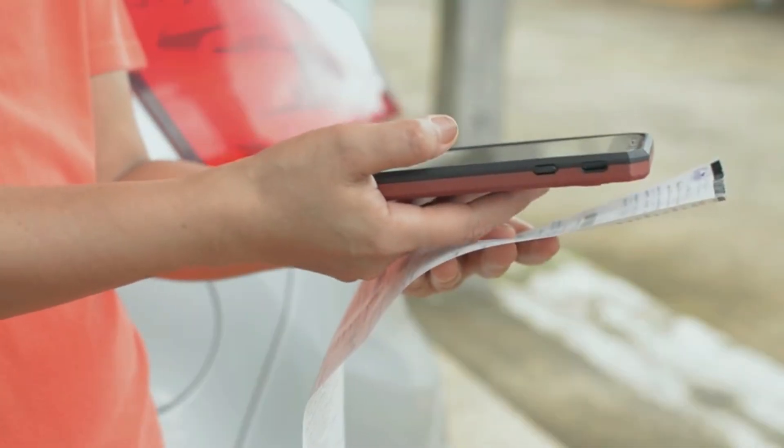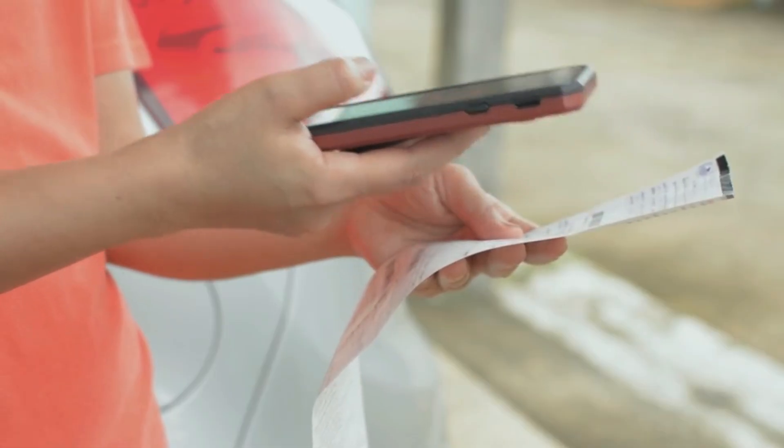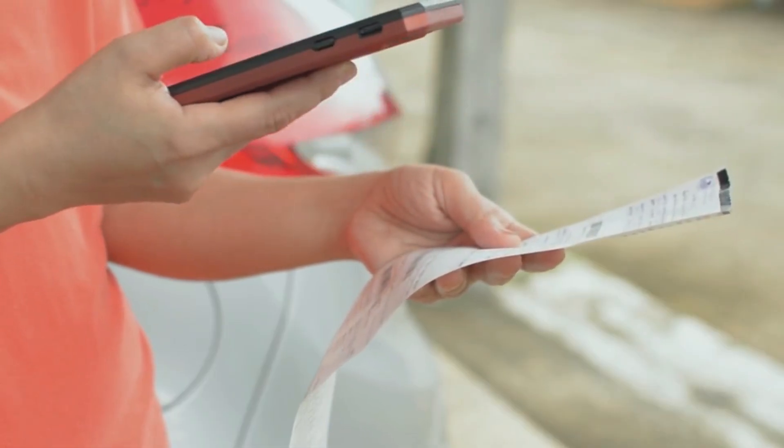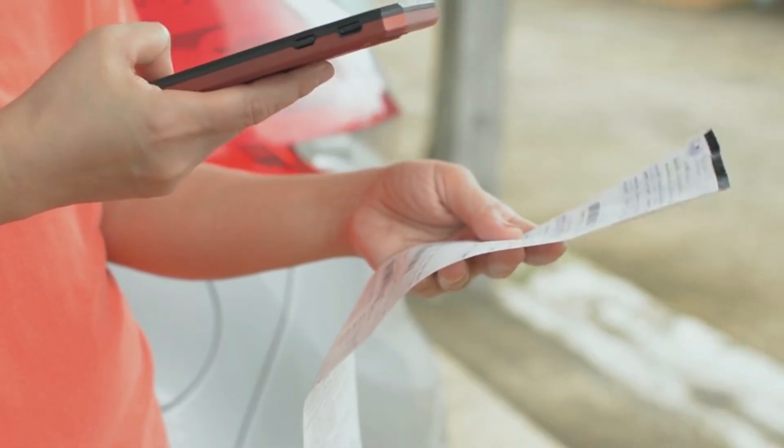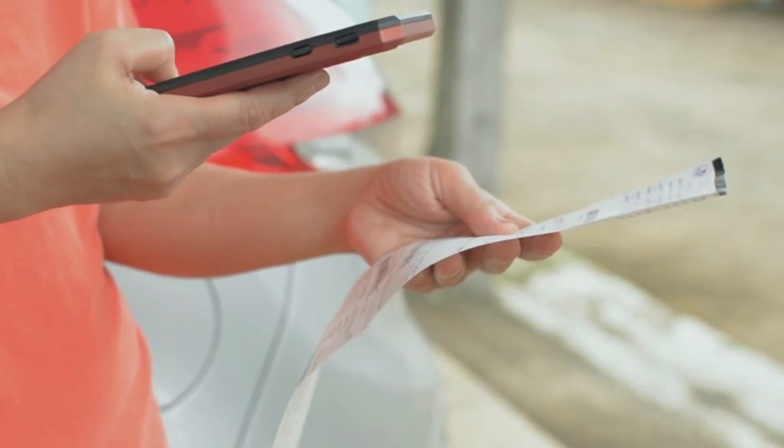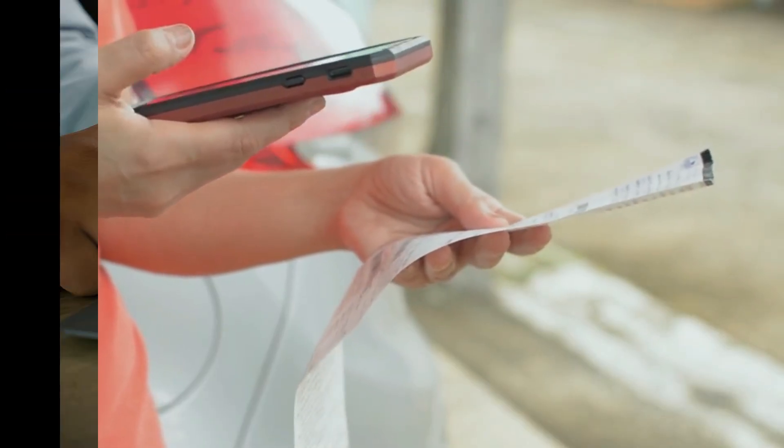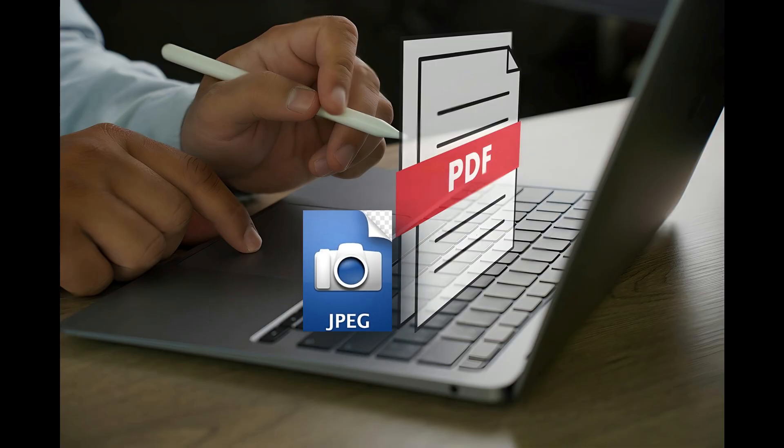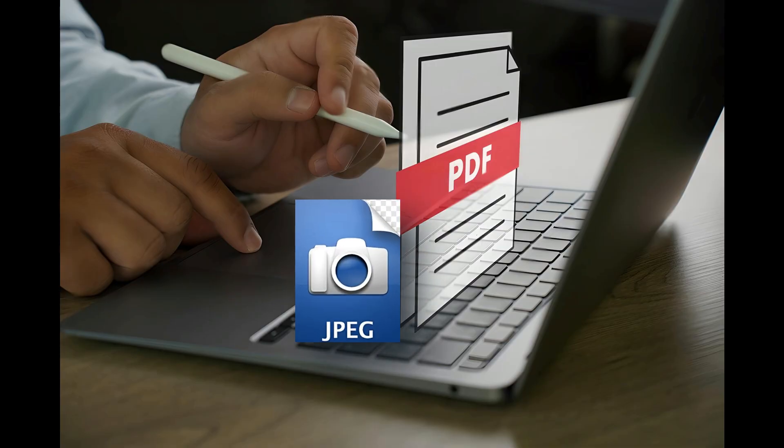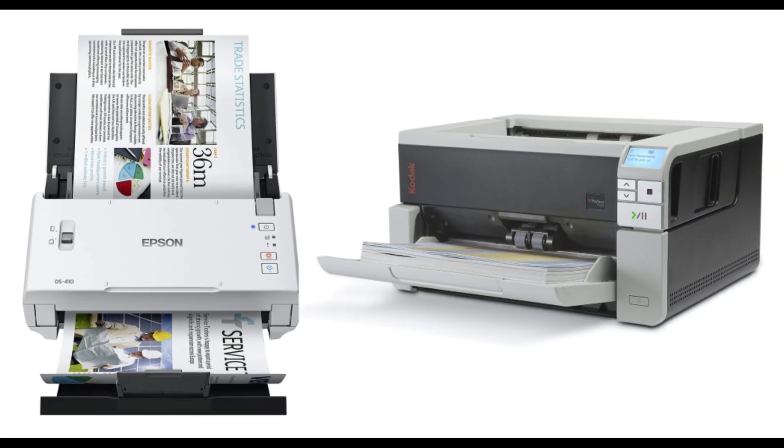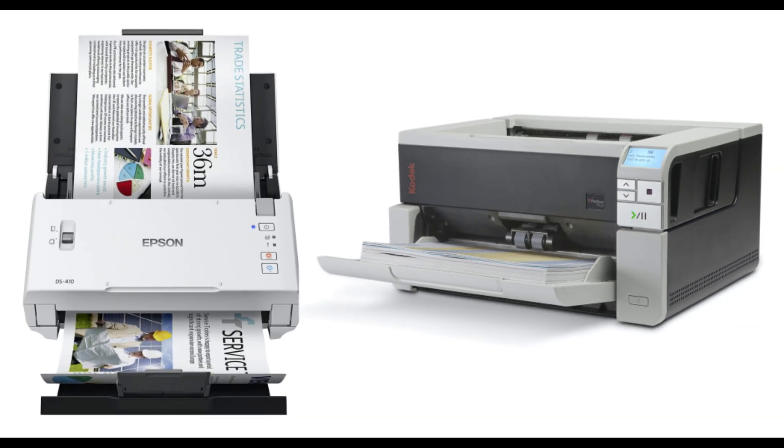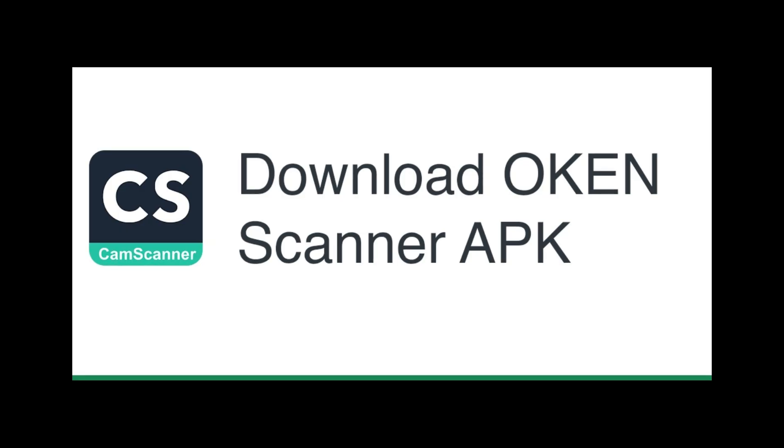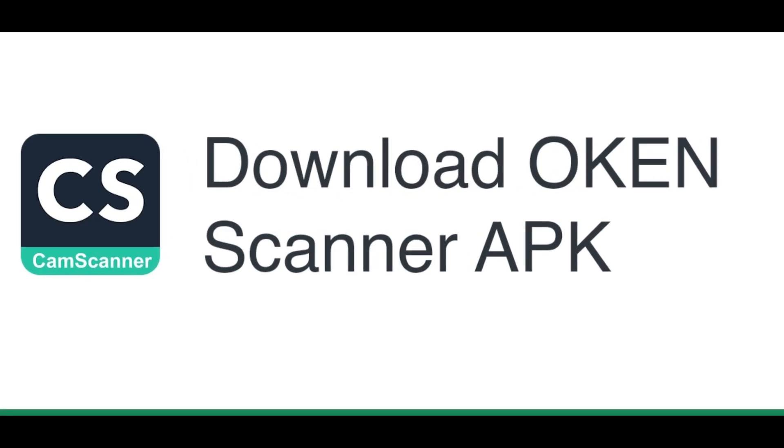Scan anything you need, including receipts, contracts, paper notes, fax papers, books, and store your scans as multi-page PDFs or JPG files. Say goodbye to huge and ugly copy machines and get this ultra-fast scanner app for free now.